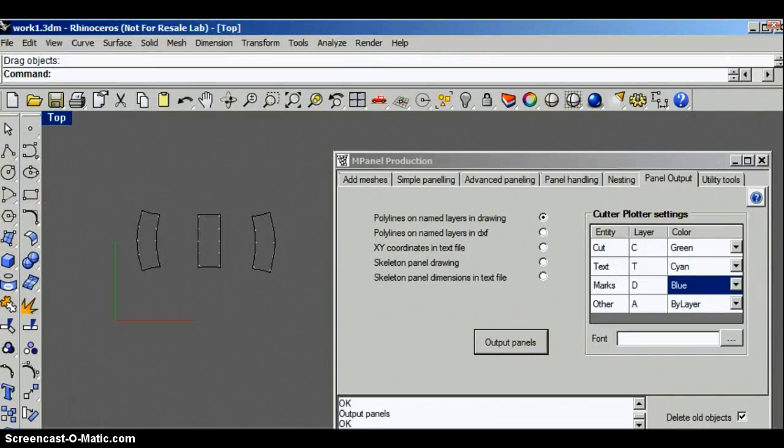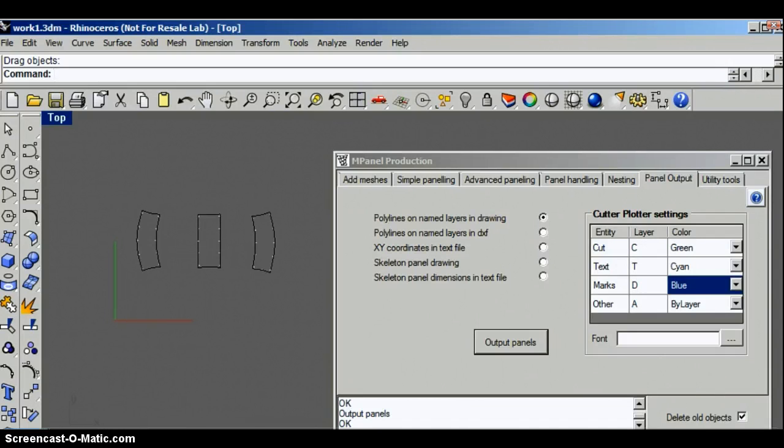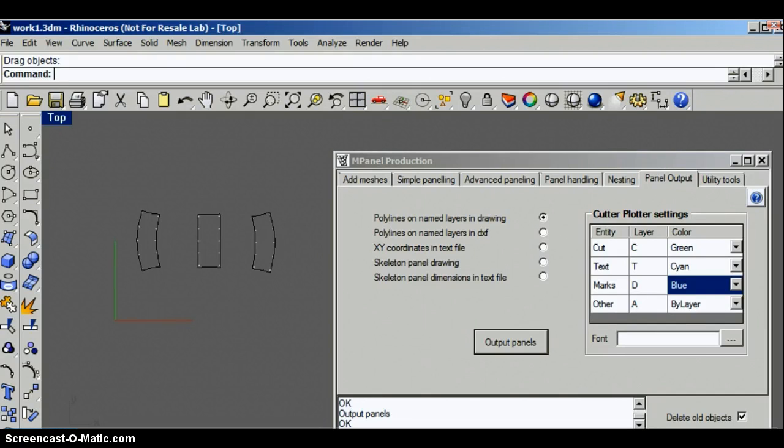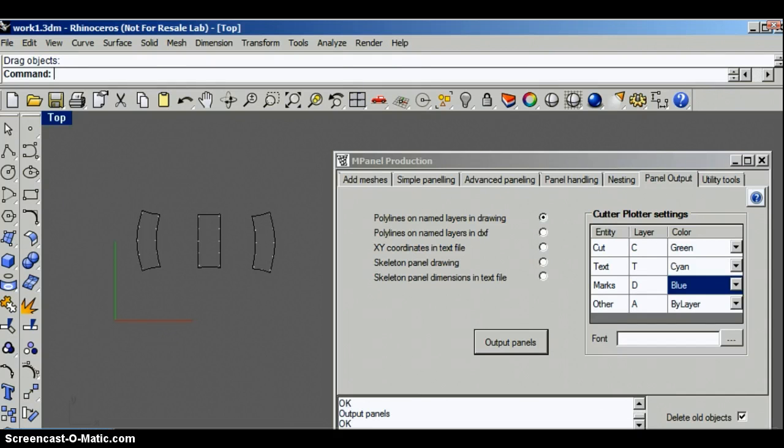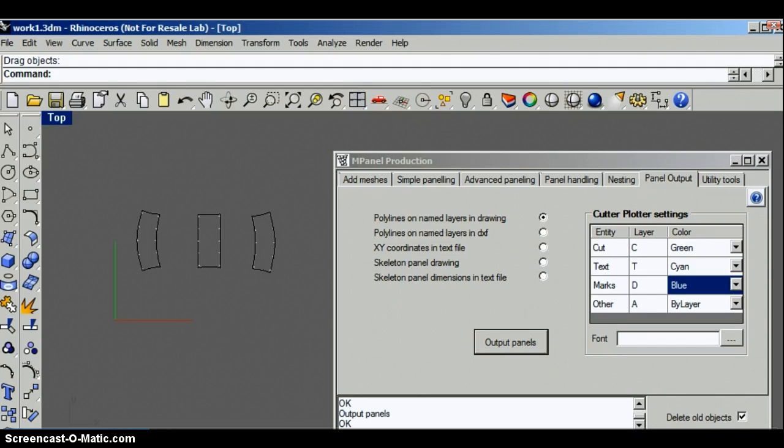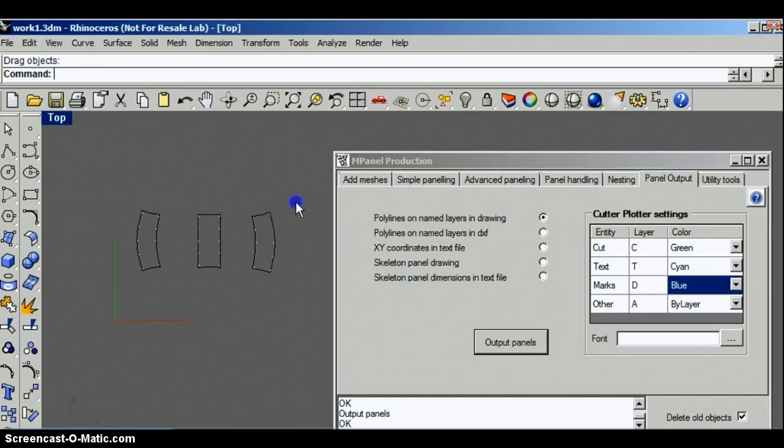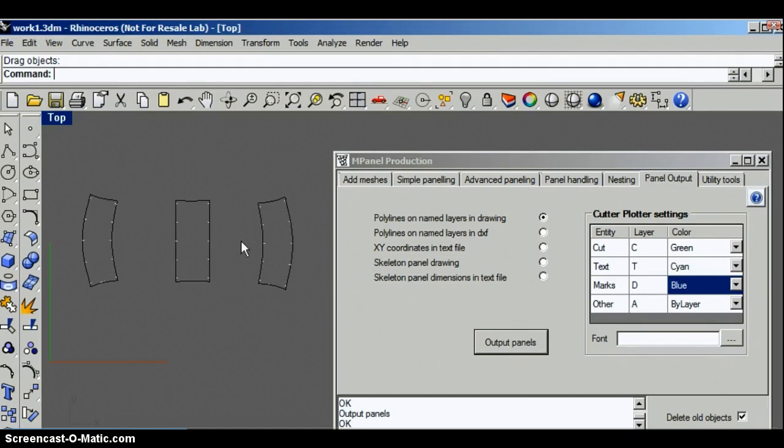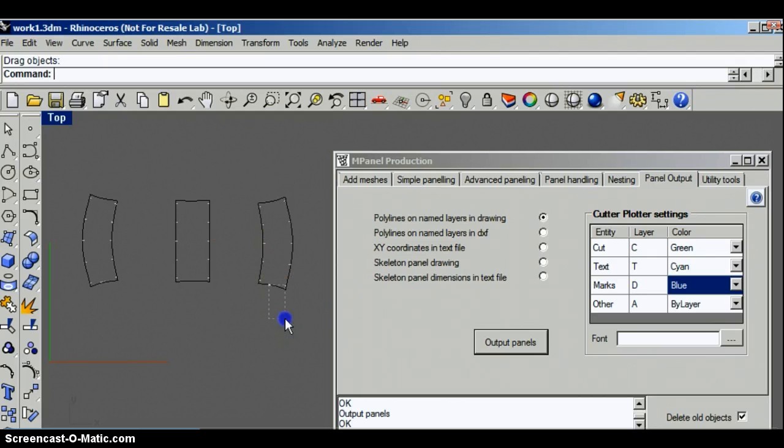Another useful panel output is to create skeleton panels. Skeleton panels just contain the bare minimum of information needed to make the panel, and this information can either be used to make the panel manually or it can be used for checking panels which have been produced on other more automated methods.